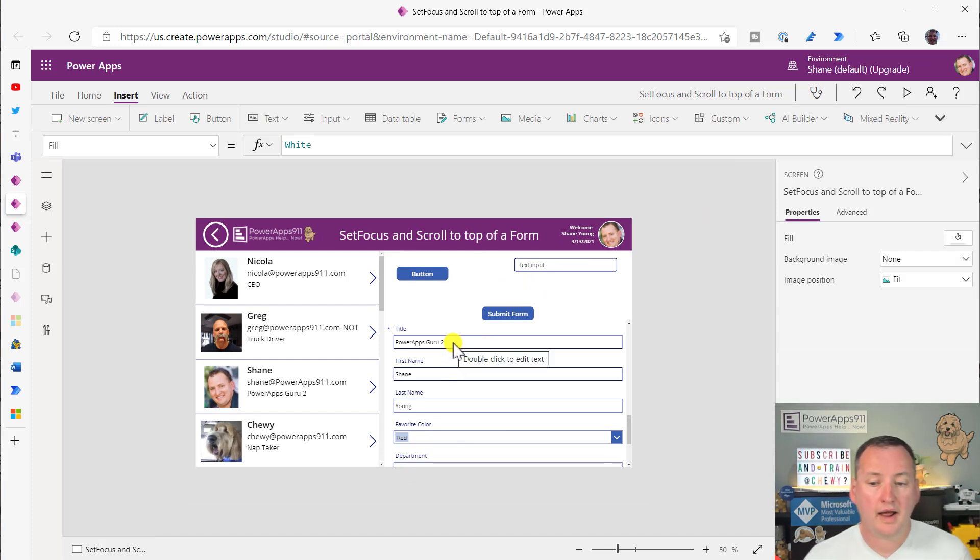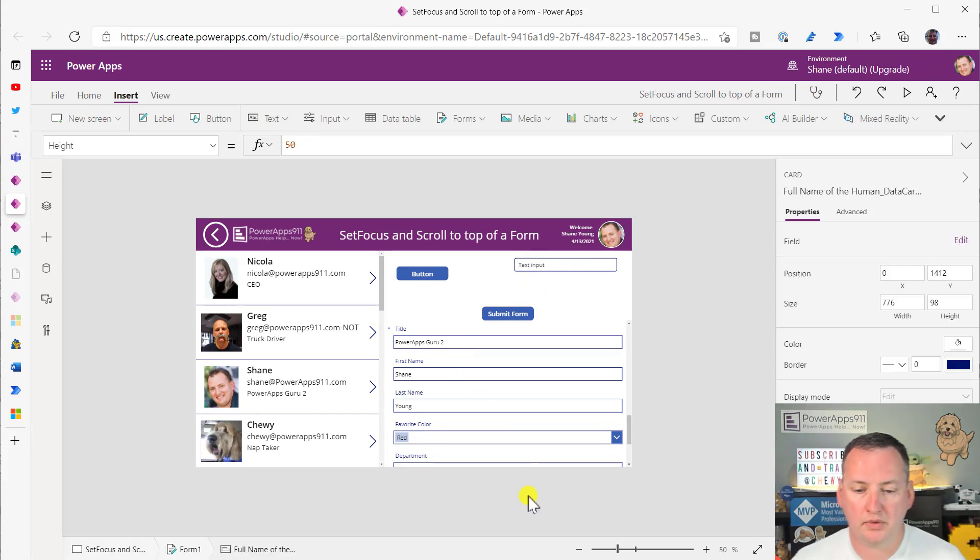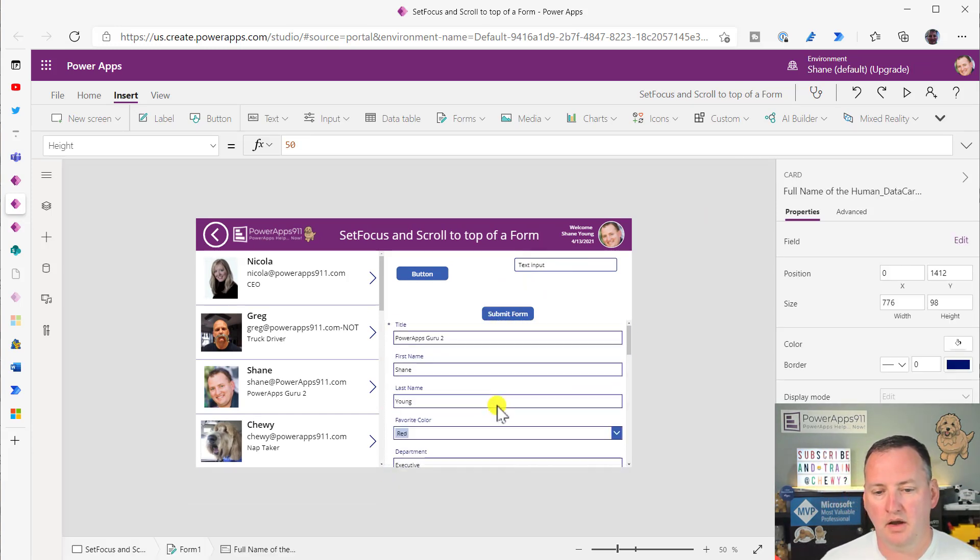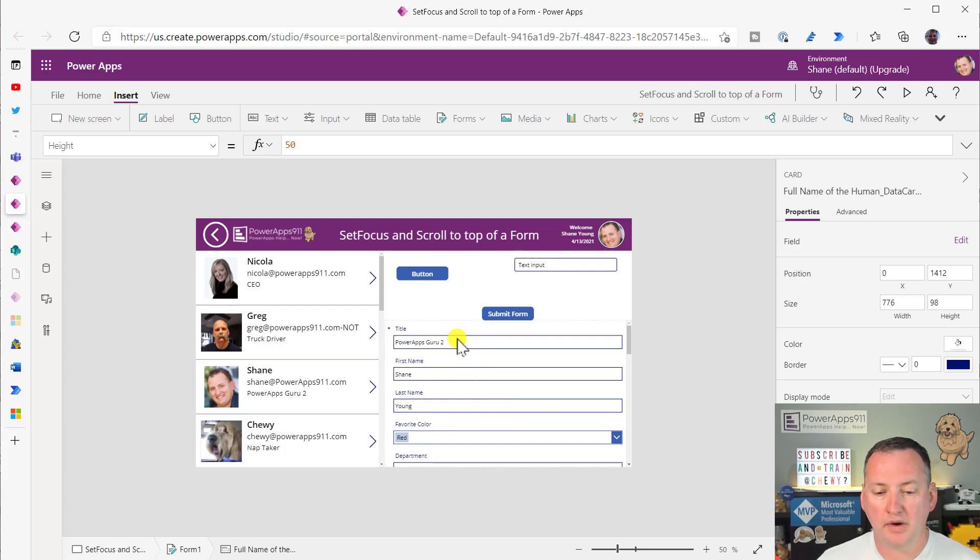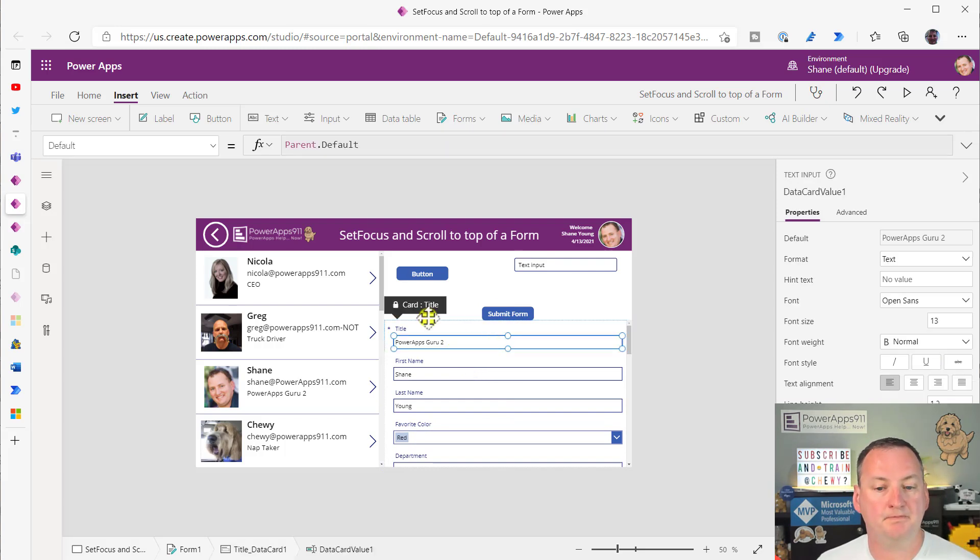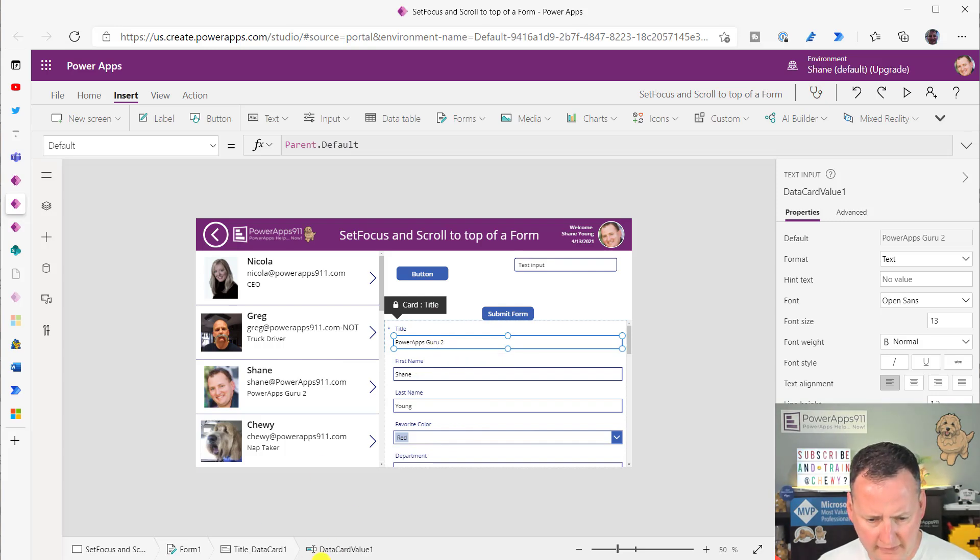So what would happen, though, if we go back over here, and if I wanted to get you back to the top of this form, I would need to know that this particular control, and if we look down here, you can see it, is DataCardValue1.